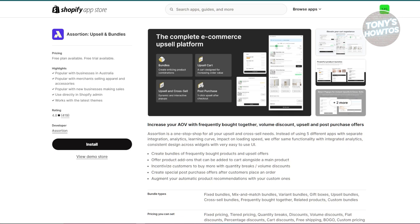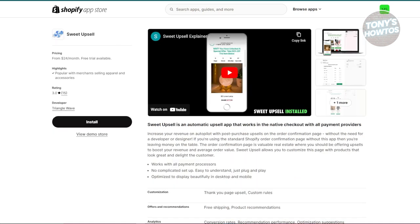Since ad costs are rising, getting more from each customer is crucial and this app helps you do just that. Next is going to be Sweet Upsell. Sweet Upsell offers additional products to customers right after they've made a purchase. Once a customer completes their purchase, Sweet Upsell gives them the option to add more items to their order at a discounted price. This happens after they've already committed to buying, so they're more likely to take the offer.